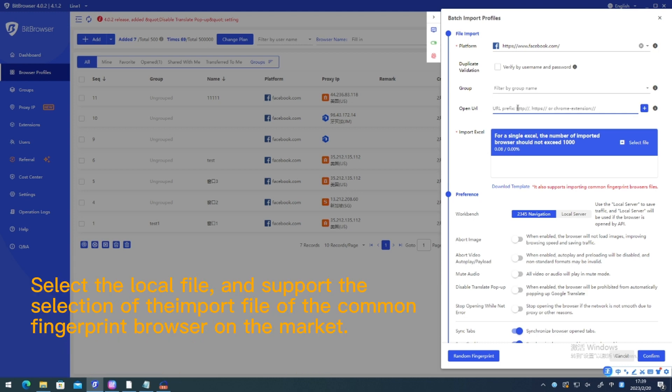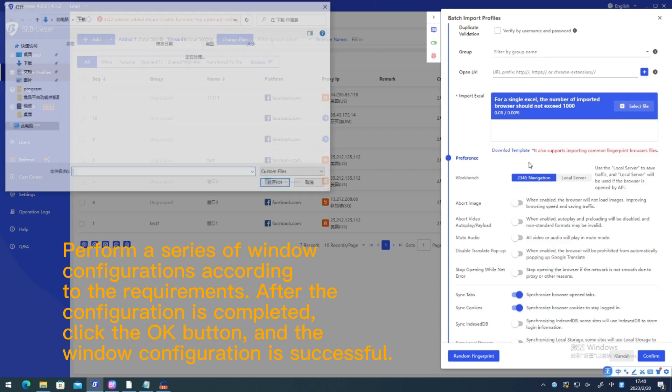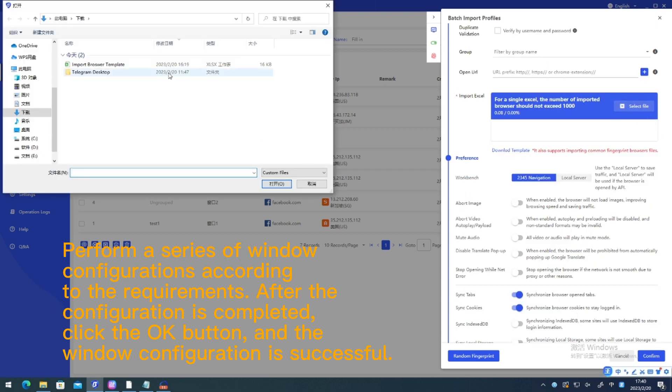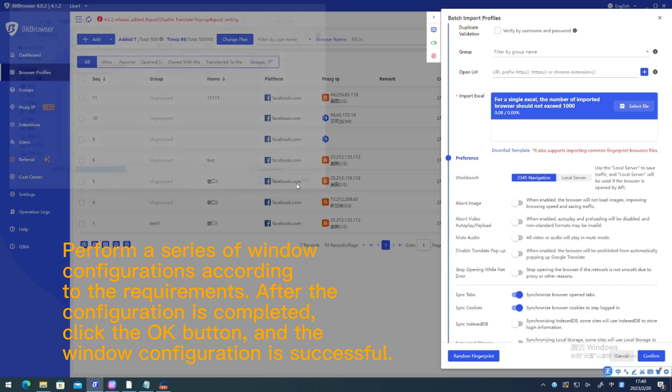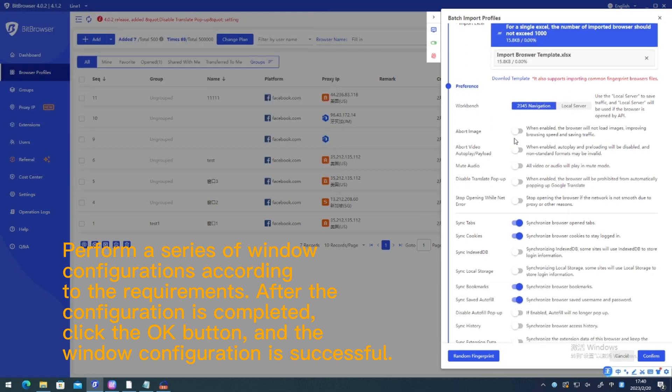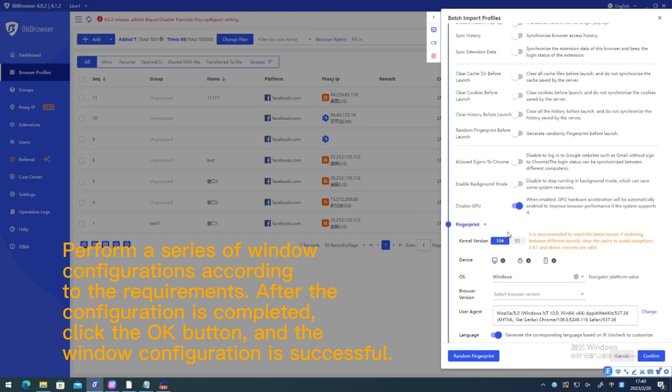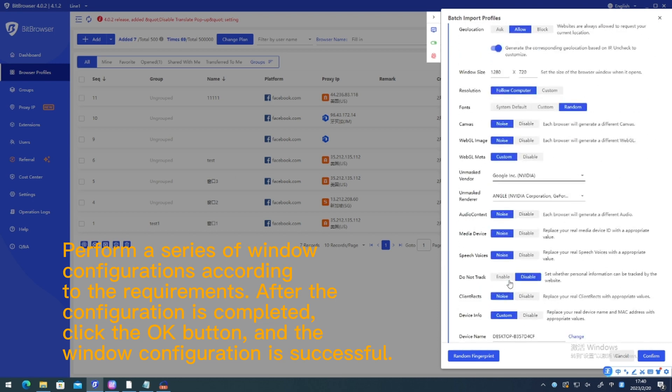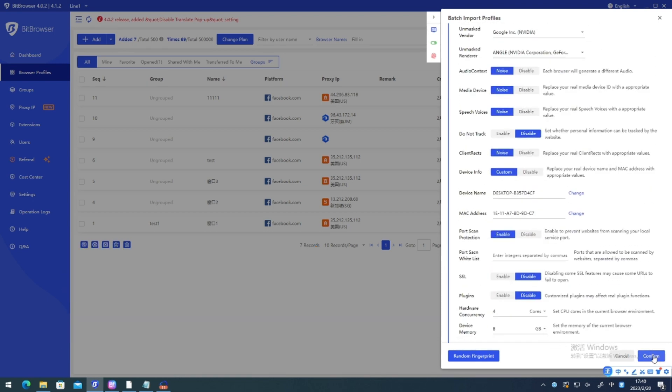Select the local file and support the selection of the import file for common fingerprint browser on the market. Perform a series of window configurations according to the requirements. After the configuration is completed, click the OK button and the window configuration is successful.